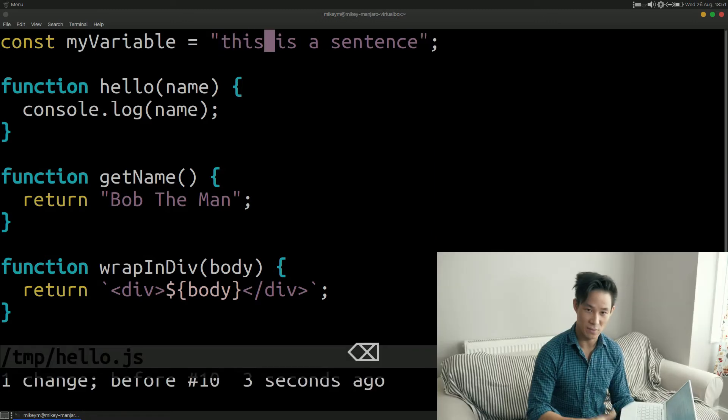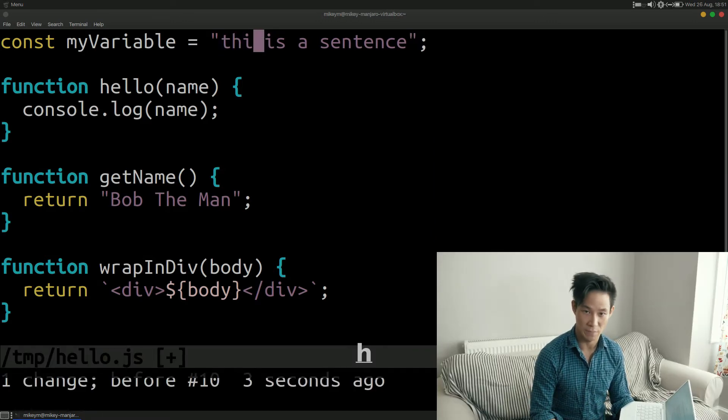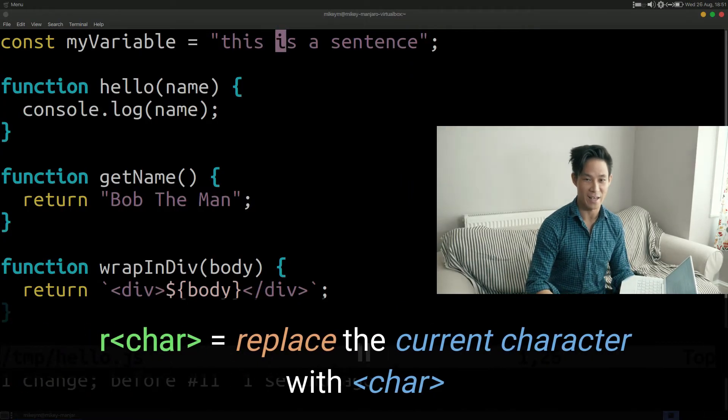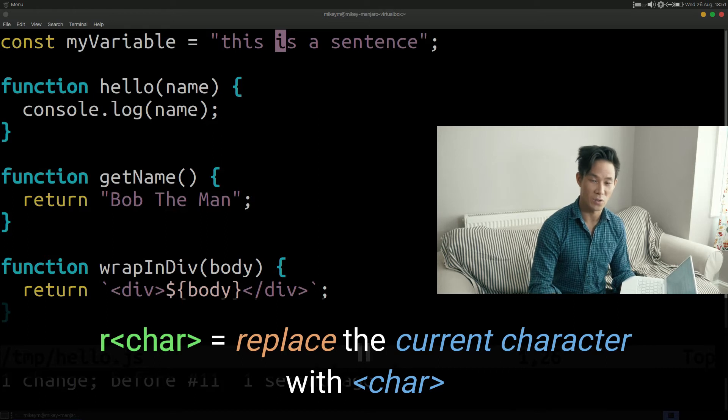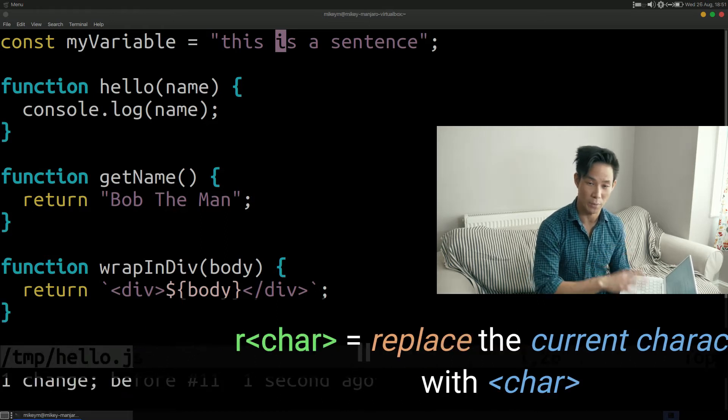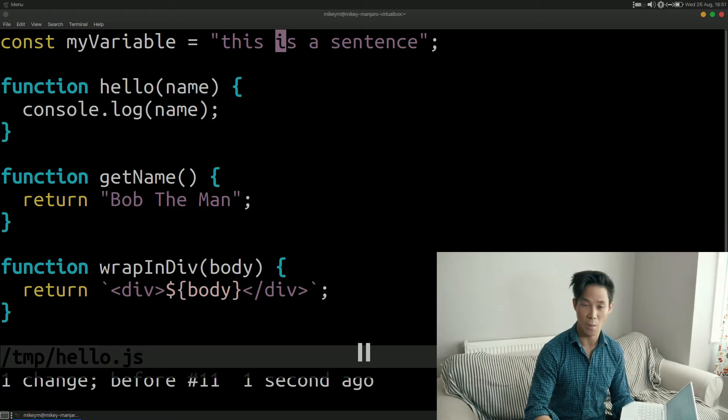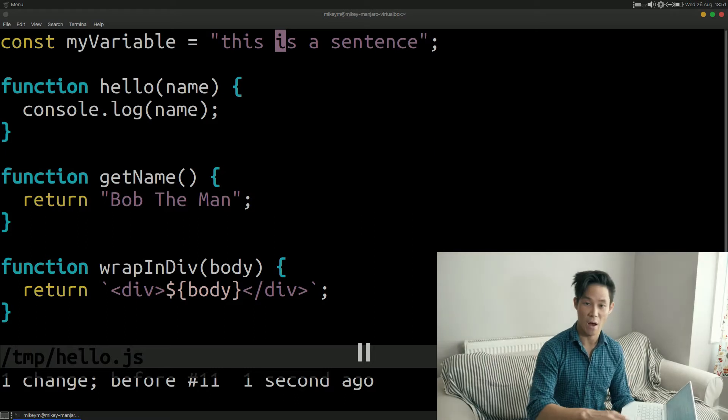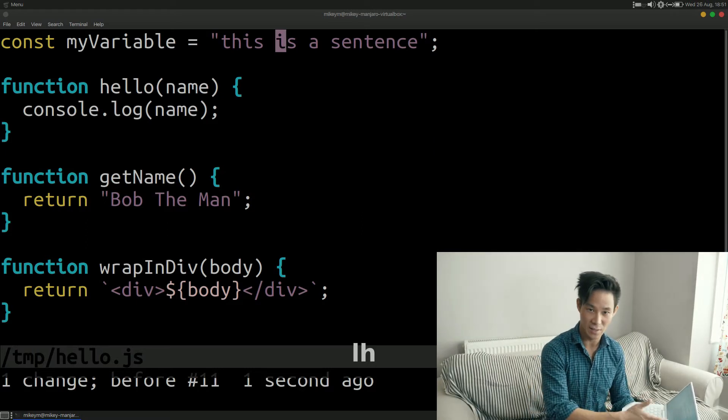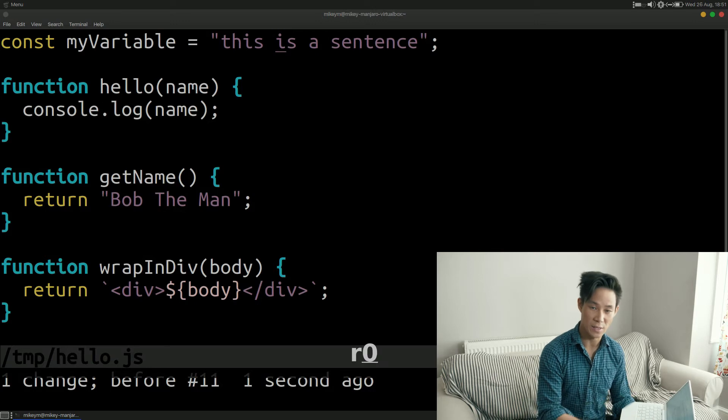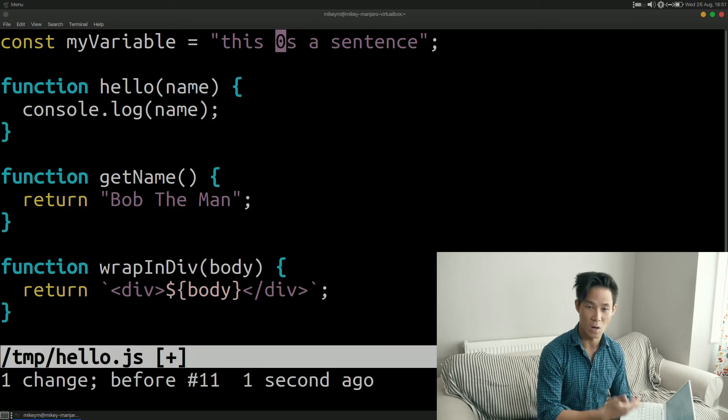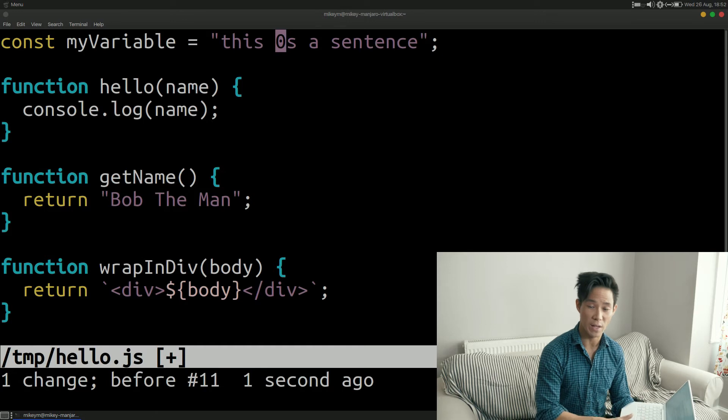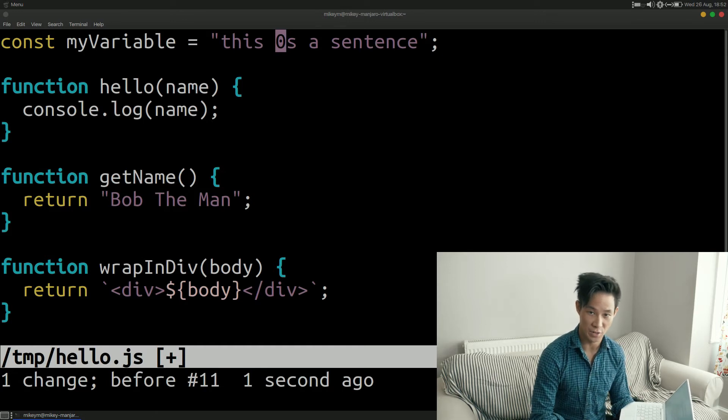Replace a single character which is a lowercase r. Now this technically isn't a fully standalone verb because it requires you to provide it with the character that you would like to replace the current one with. For example if I put my cursor over this letter and I type r0 it will replace the character with a zero. Once you press r Vim waits for your second character before it completes the action.